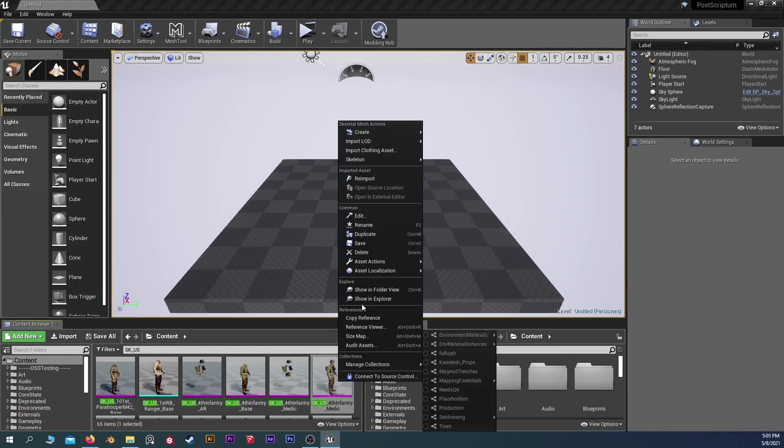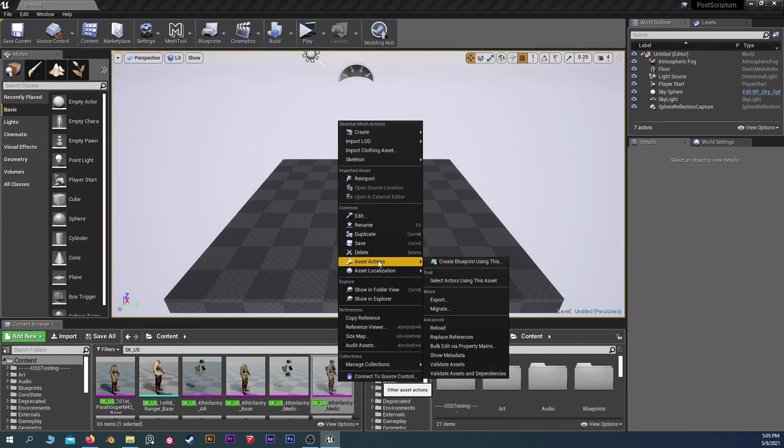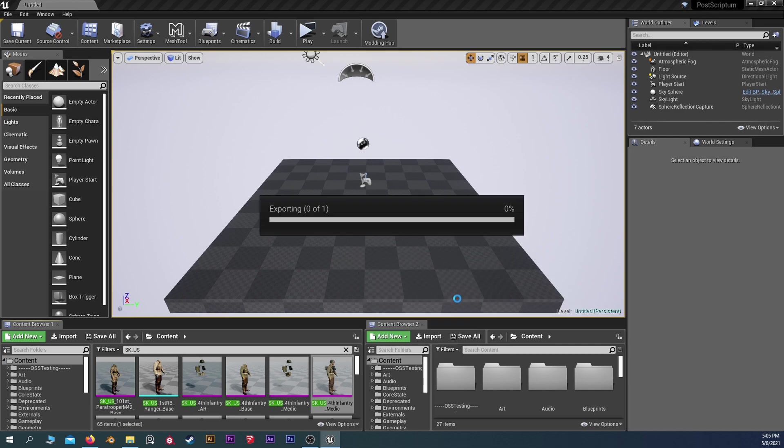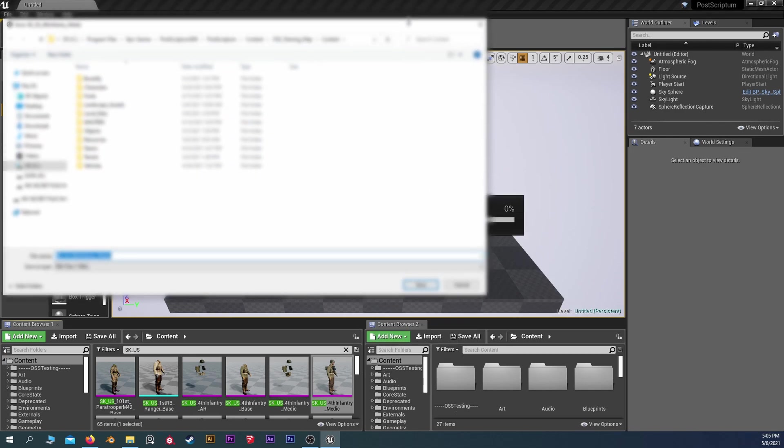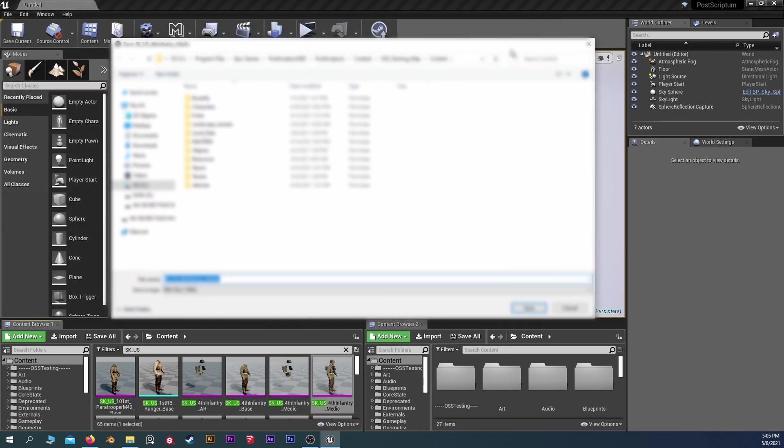We're going to right-click, find Asset Actions, and export that. So where are we going to export it? Just for this, I'm going to do it to my desktop. So right there.